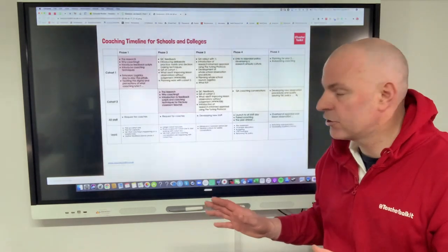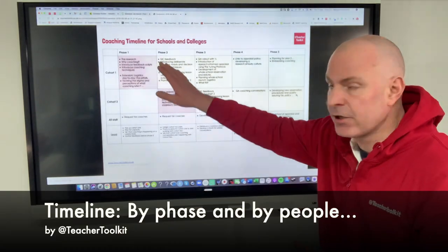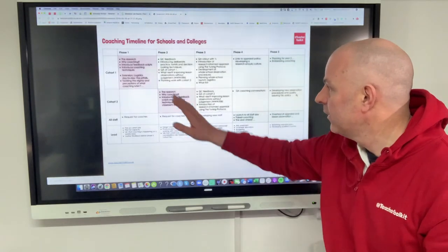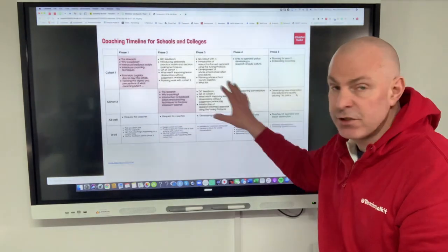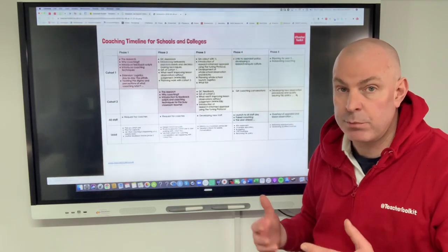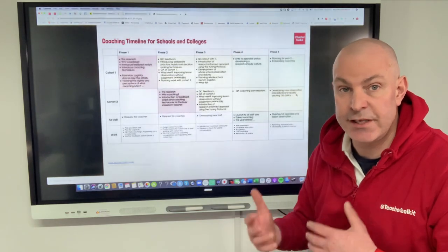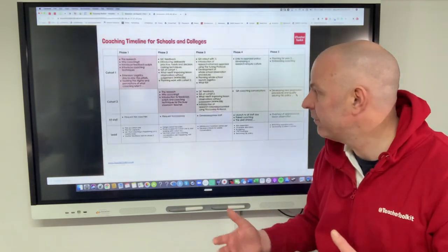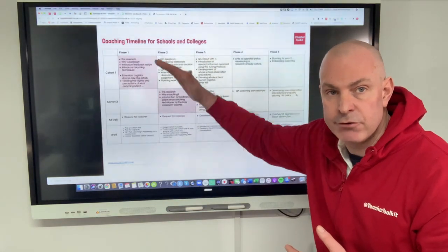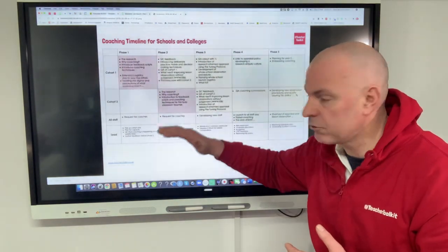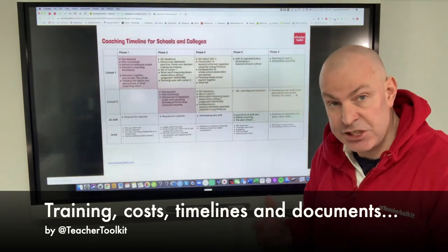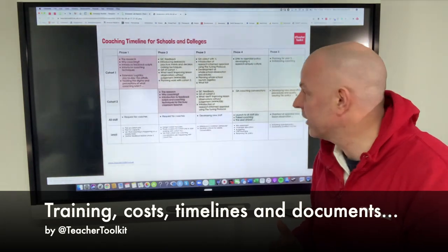I've divided it into a mixture of phases — whether you have three or four phases or many more. You would divide these over maybe a good couple of years for a coaching culture to really emerge and be embedded. You might then have various cohorts: a key group, a follow-up group, all staff, a lead person, and all those logistical things behind the scenes.